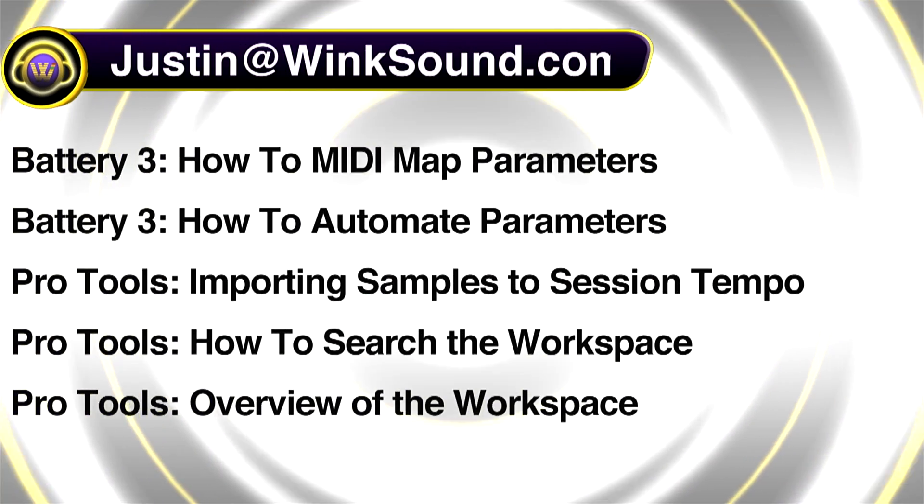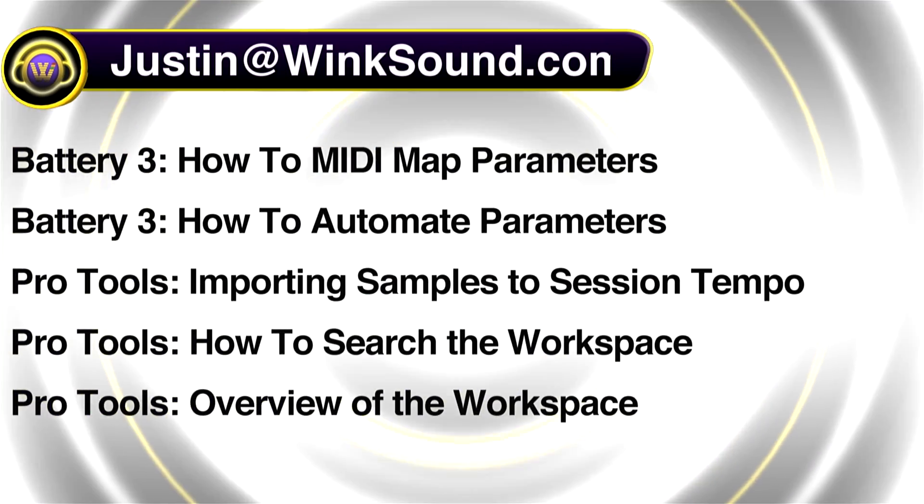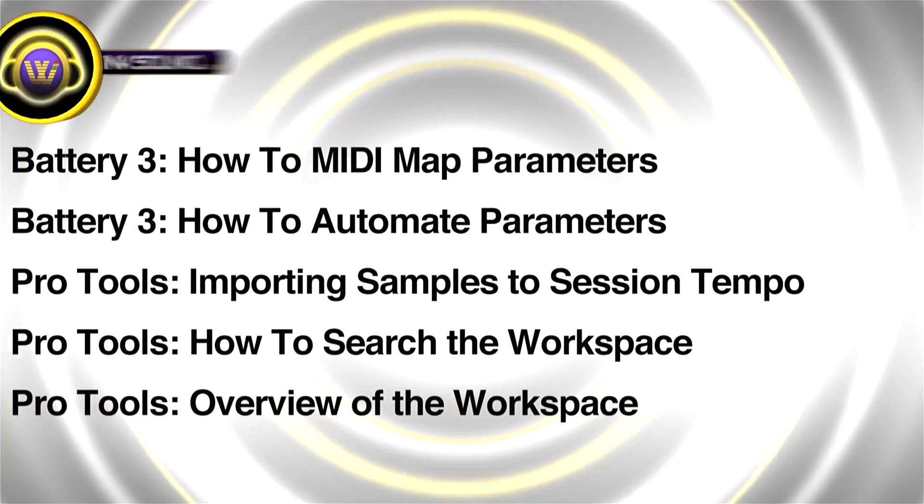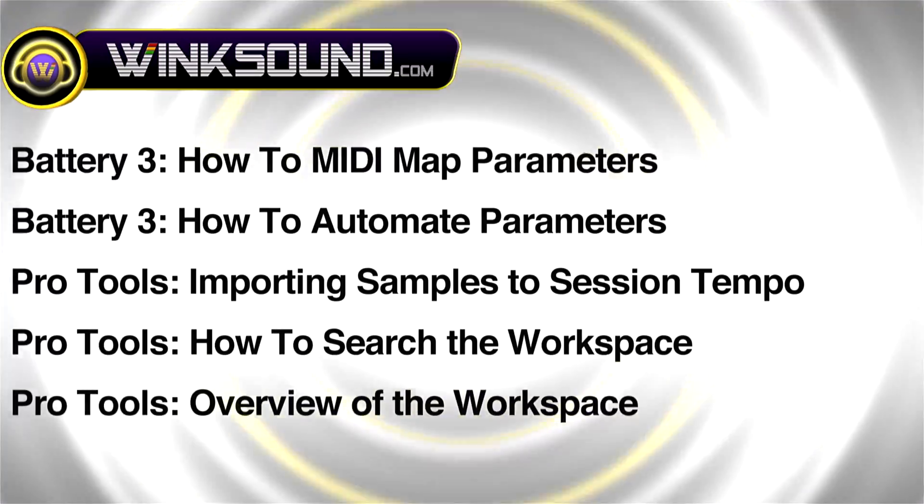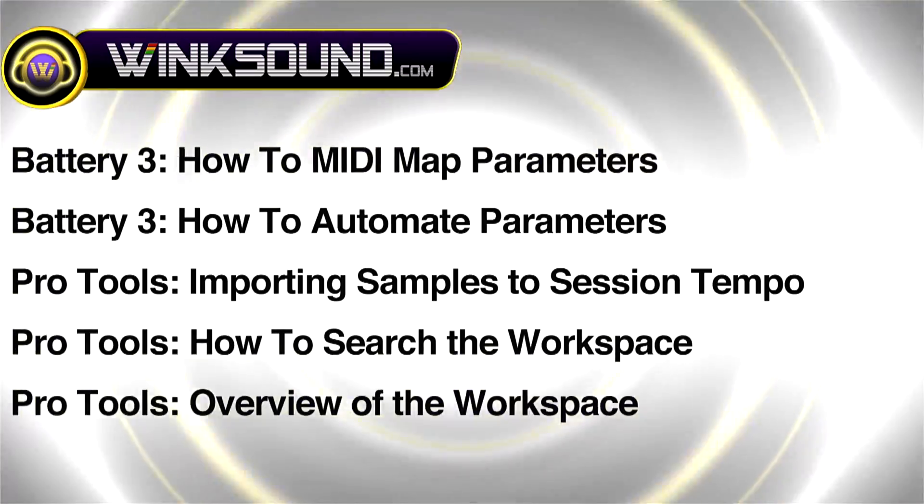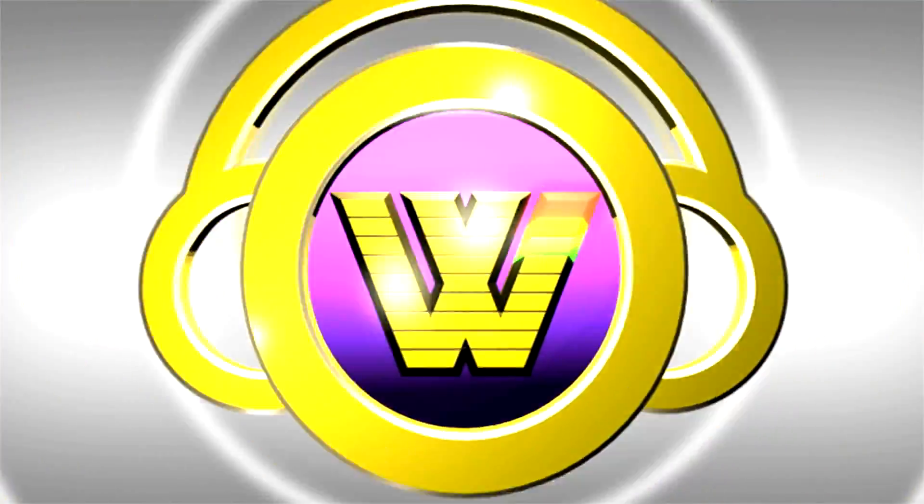You can always get in touch with Justin at WinkSound.com and check out more of Justin's videos, including these titles featuring the new Pro Tools 8, now available on demand at WinkSound.com.